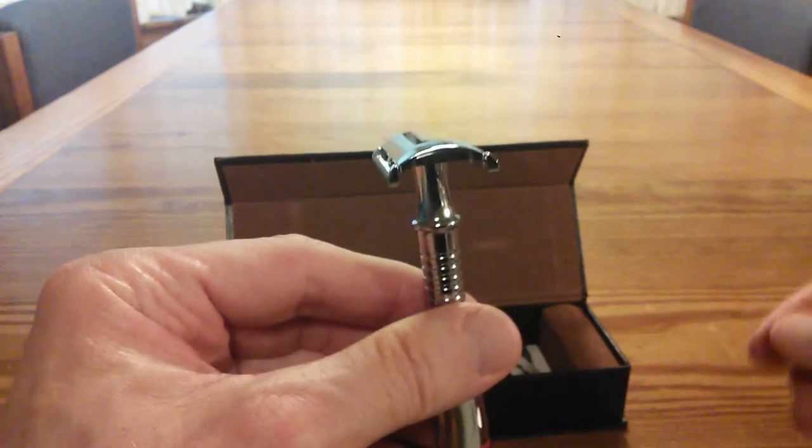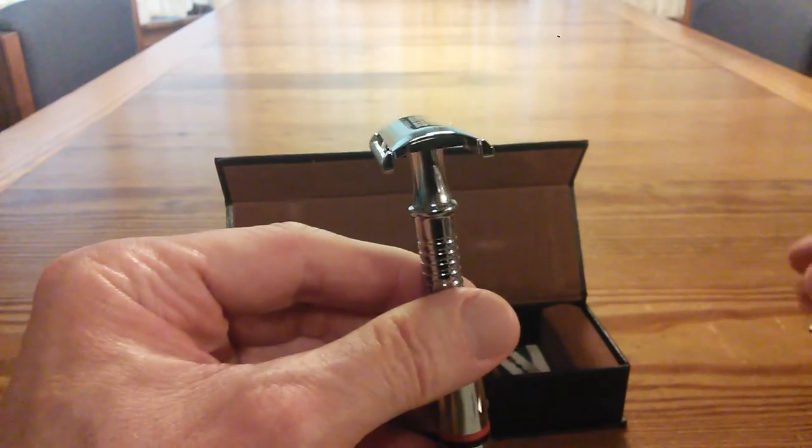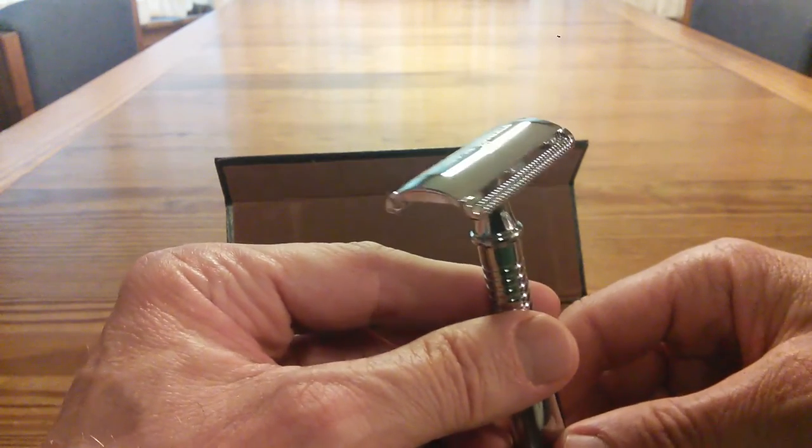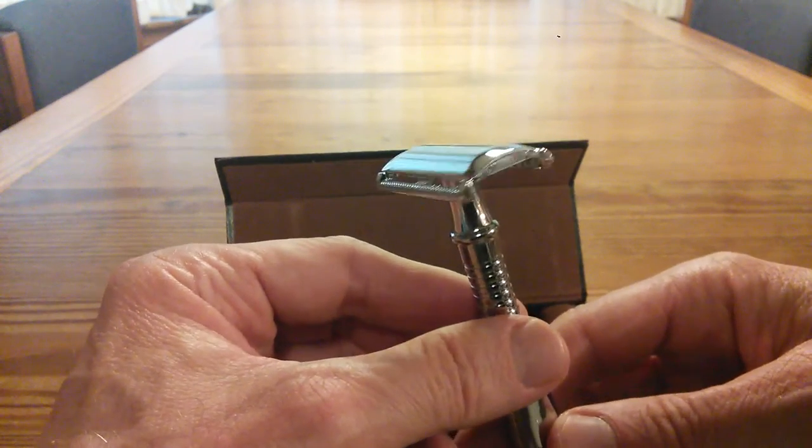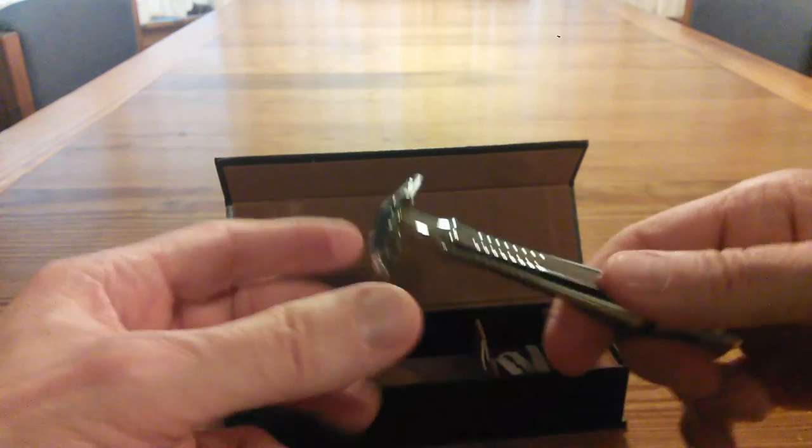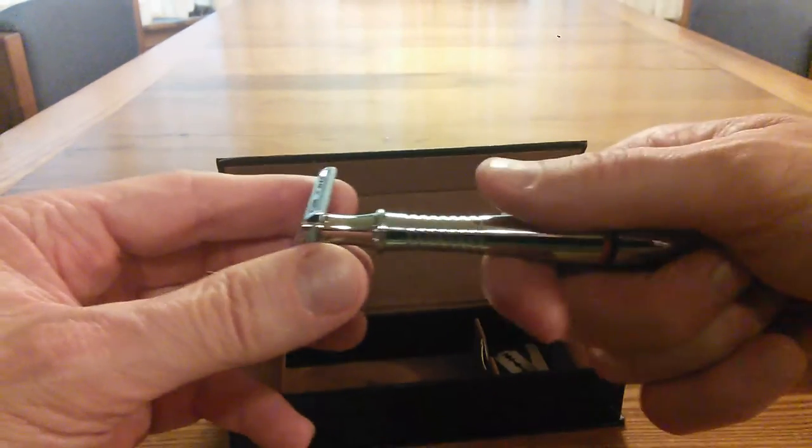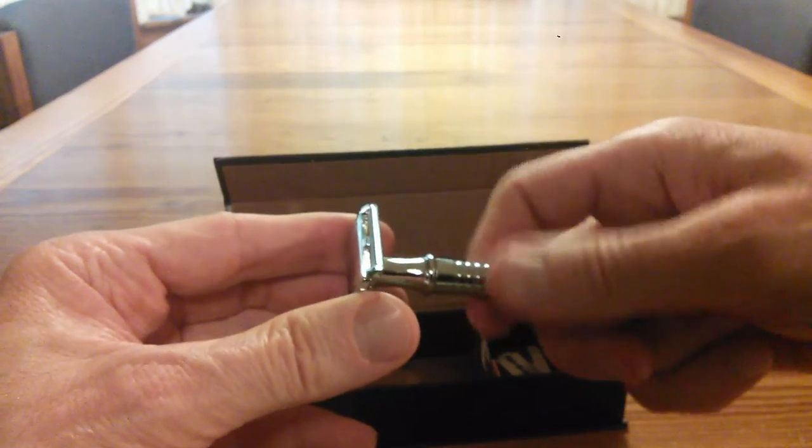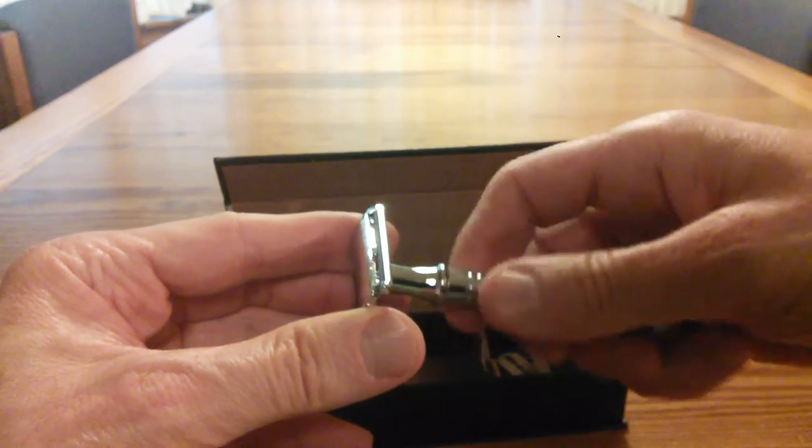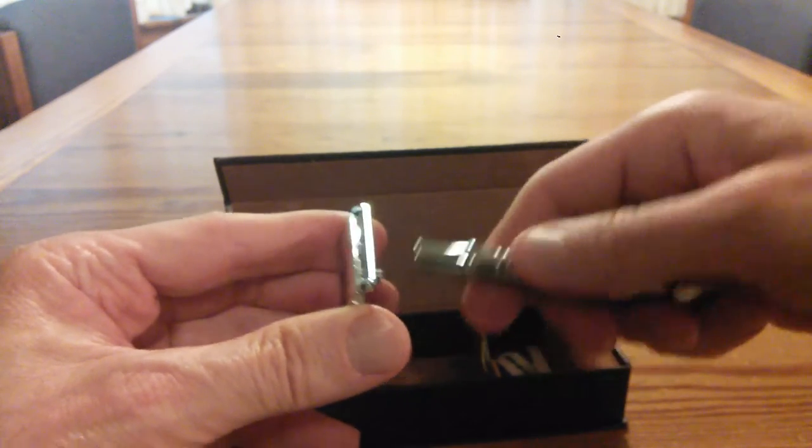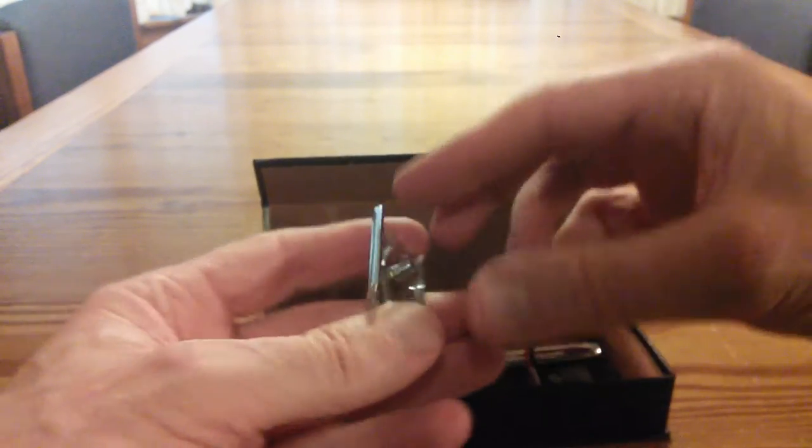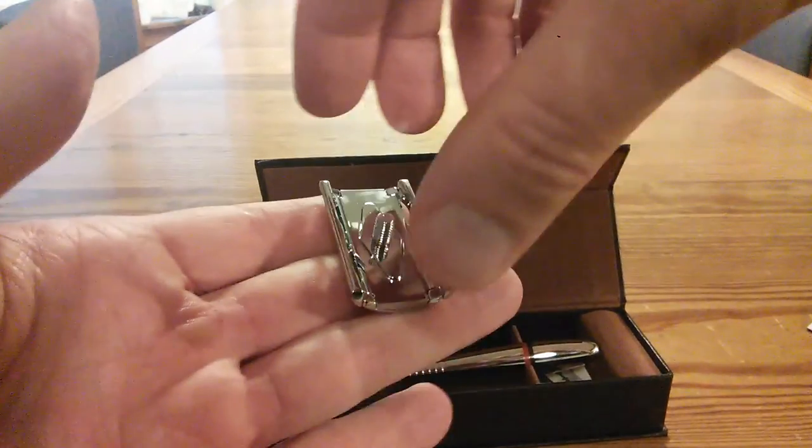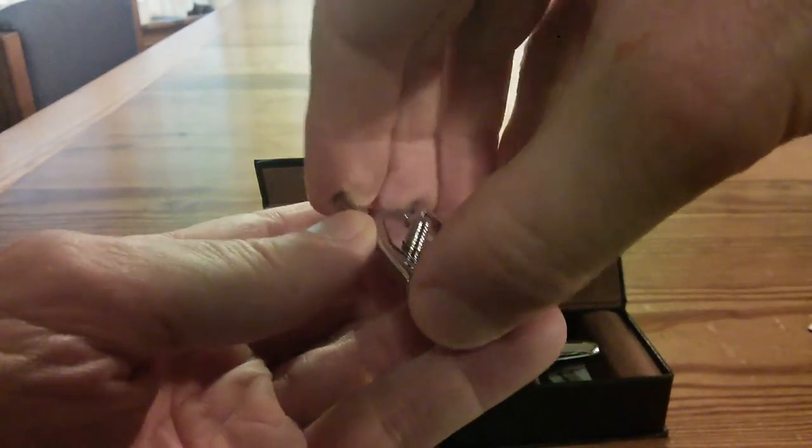It has a really nice low profile and I appreciate that because using some of the traditional butterfly head razors, this will maneuver into some of the tight spots underneath your nose a little bit more easily. Let's pop it open and see.